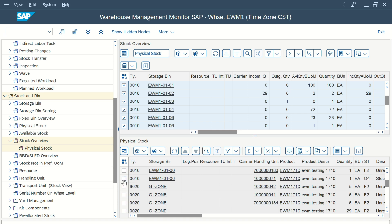If you refresh and check the physical stock, you can see it has been moved from F2 to Q4. I hope this video was informative for you on internal movement and posting change. We'll be coming up with new videos on different topics, so stay connected and subscribe to our channel.